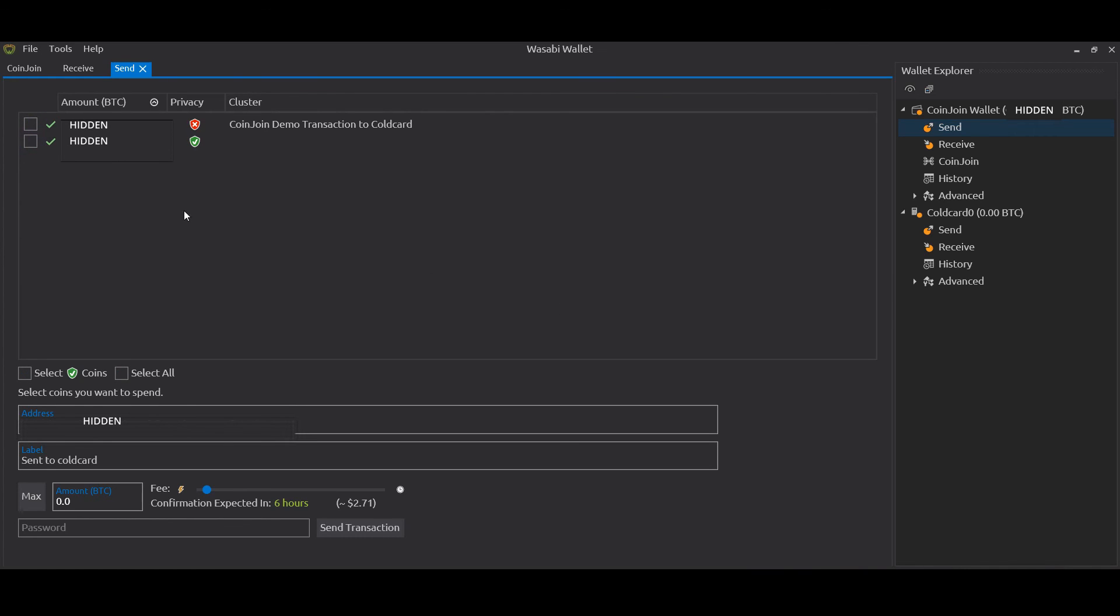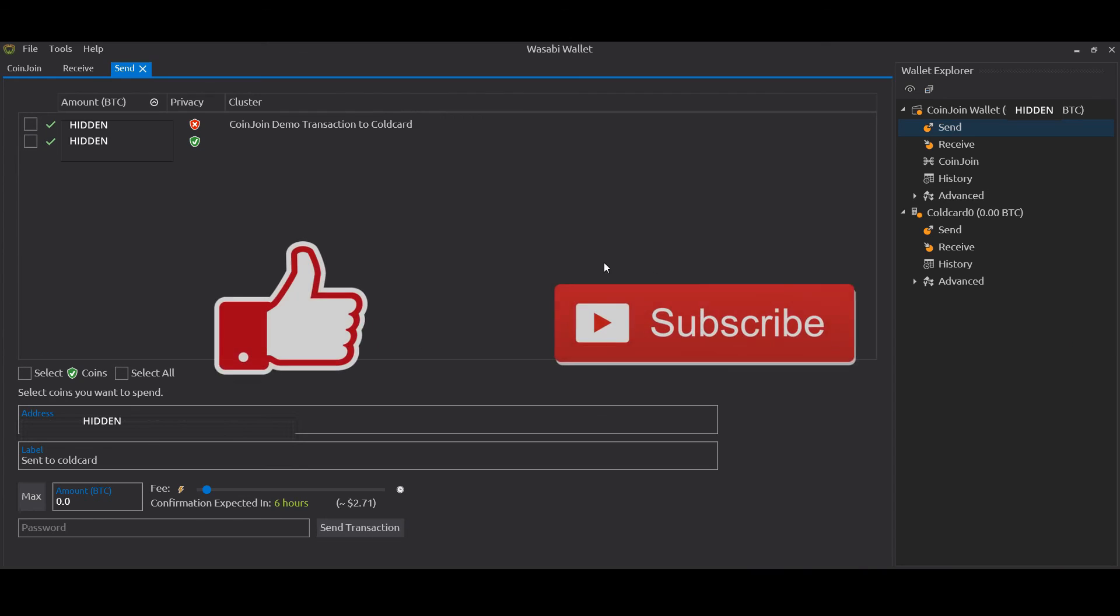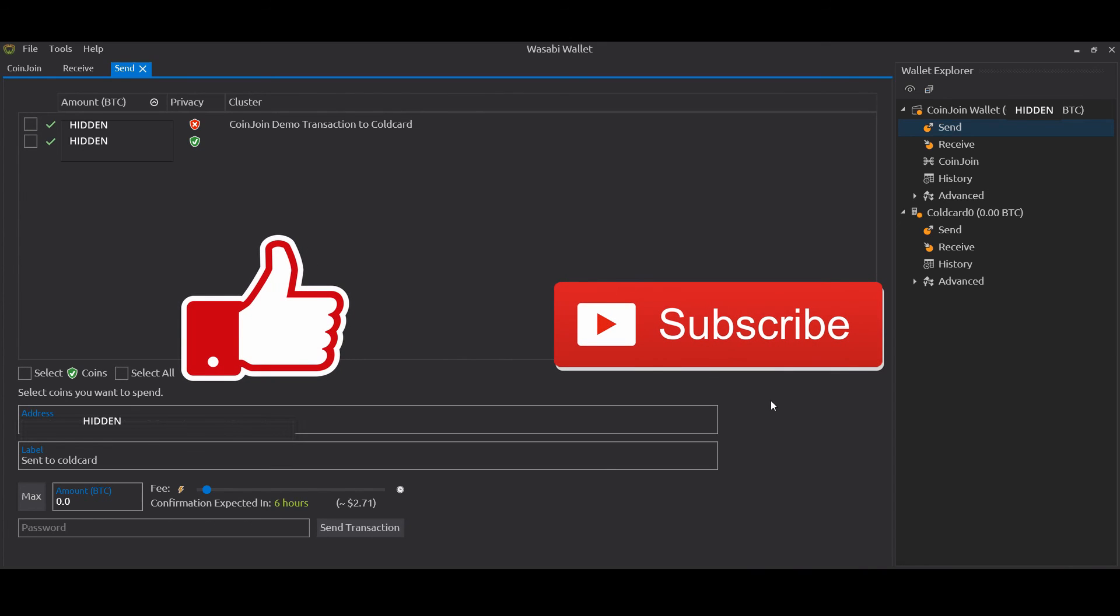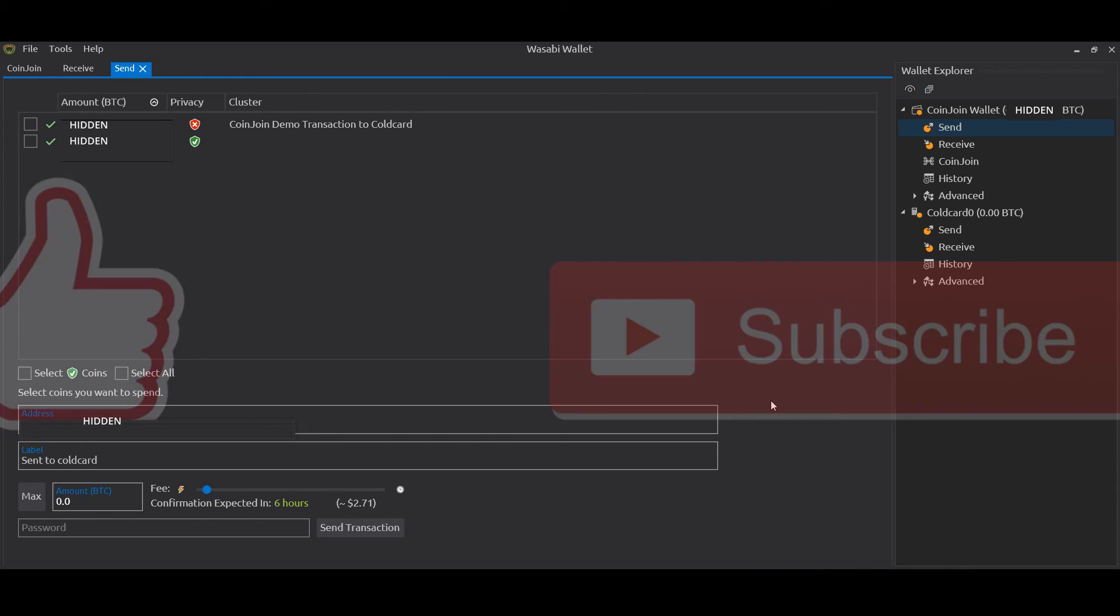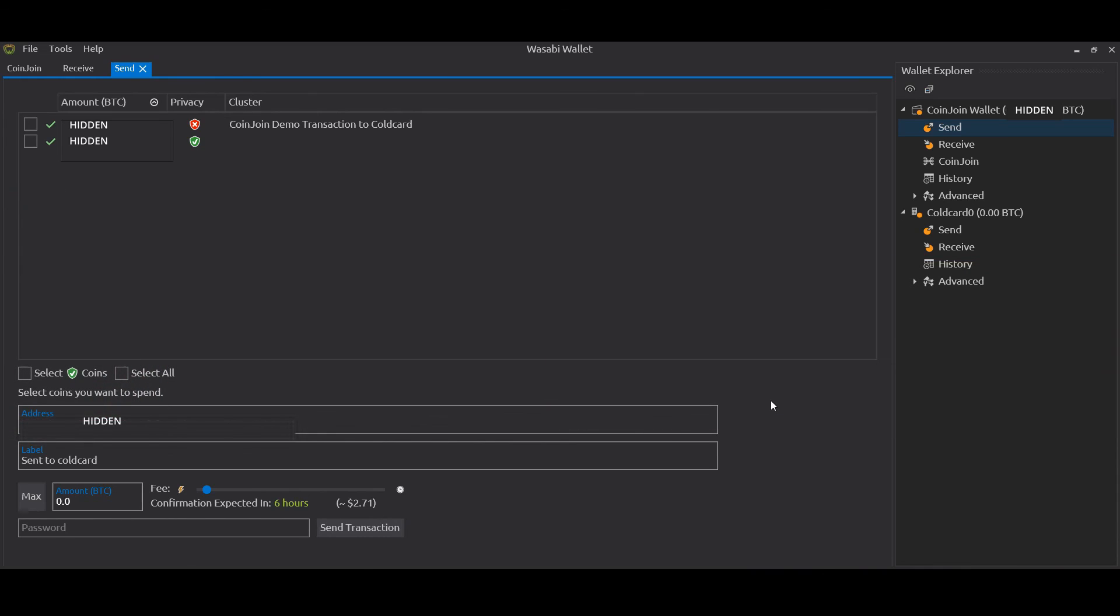And that's it, really. That's how you take coins, coin join them in Wasabi, and then send to a hardware wallet - in this case Cold Card - for cold storage offline. If this was helpful, please like the video and feel free to subscribe to the channel.